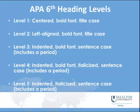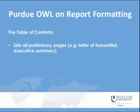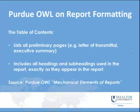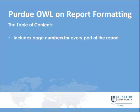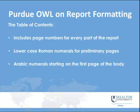Purdue University's OWL Writing Center also gives a little bit of guidance on report formatting that we suggest considering. It suggests for the table of contents to include all preliminary pages, including your letter of transmittal and executive summary. And it suggests including all headings and subheadings used in the report exactly as they appear in the report. Additionally, it suggests including page numbers for every part of the report using lowercase roman numerals for preliminary pages and Arabic numerals starting on the first page of the body.